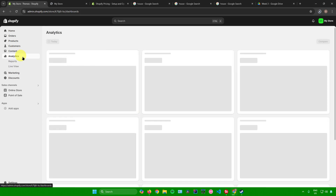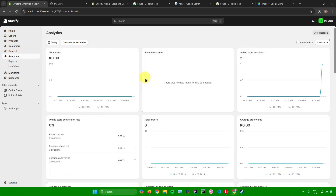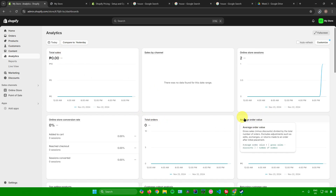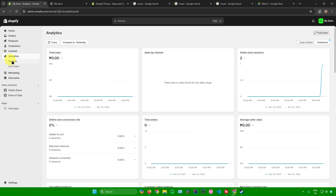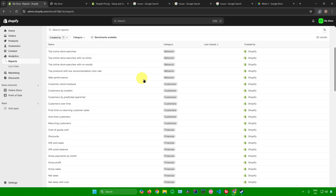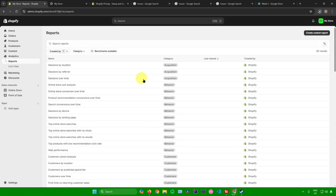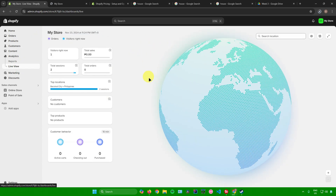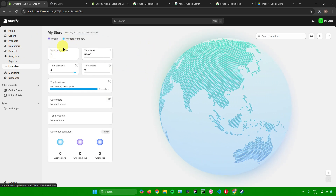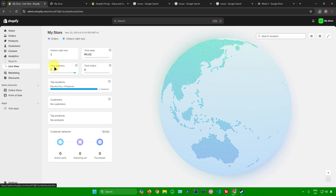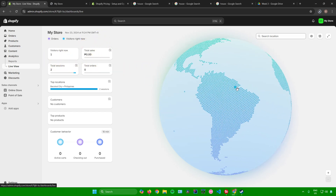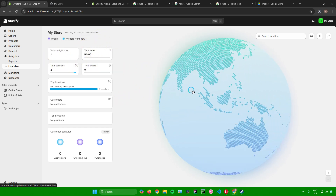Next is Analytics, where you'll see a detailed view of your website's performance including total sales, total orders, average order value, and more. Under Reports, you can see all reports related to your website and create custom reports in the top right corner. Under Live View, you can see real-time visitors, total sales, total sessions, and total orders.